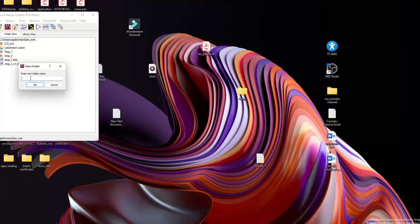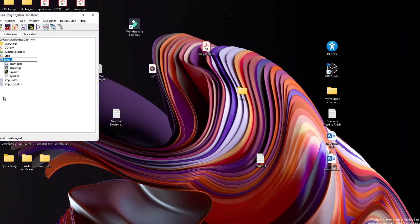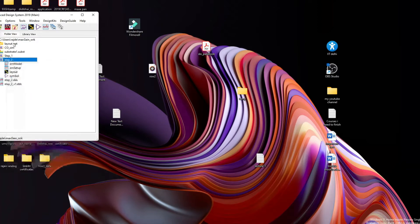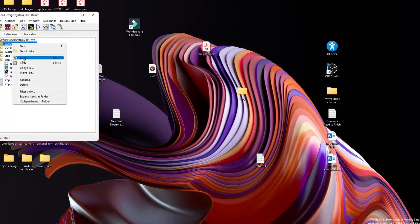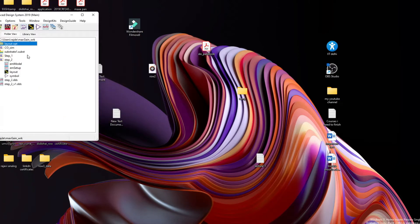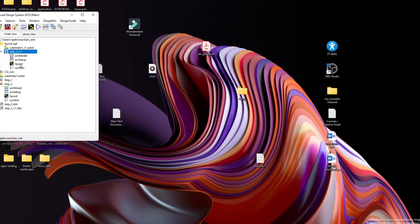What we will do is copy Step 2 — Step 2 has our layout — so we will do a layout optimization on it. I'll copy Step 2 to this folder and paste it. Now in my layout optimization folder I have Step 2 and I have the layout.